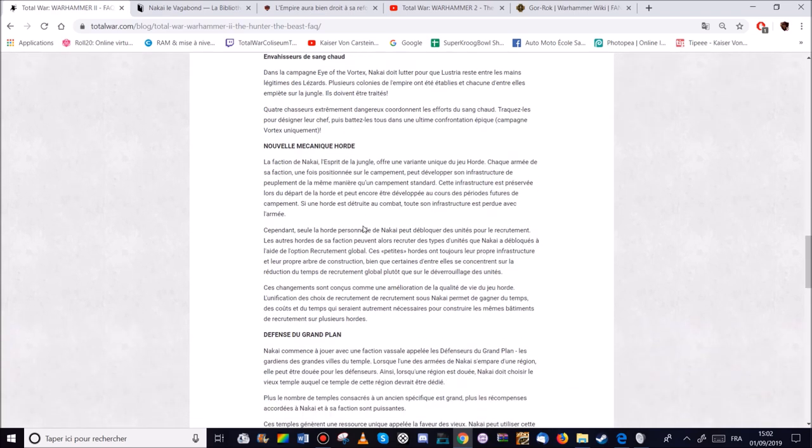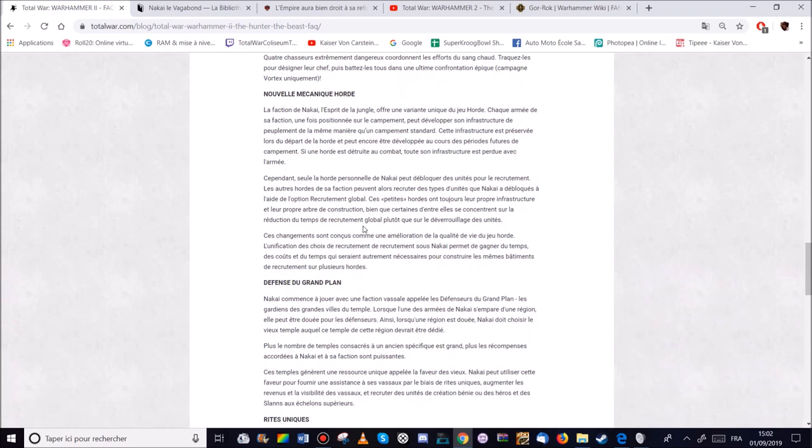Puis les battre tous dans une petite confrontation. Et une campagne du vortex uniquement. L'armée de Nakaïs. Donc l'esprit de la jungle sera en horde. Donc du coup il faudra qu'elle développe ses propres infrastructures et tout ça.